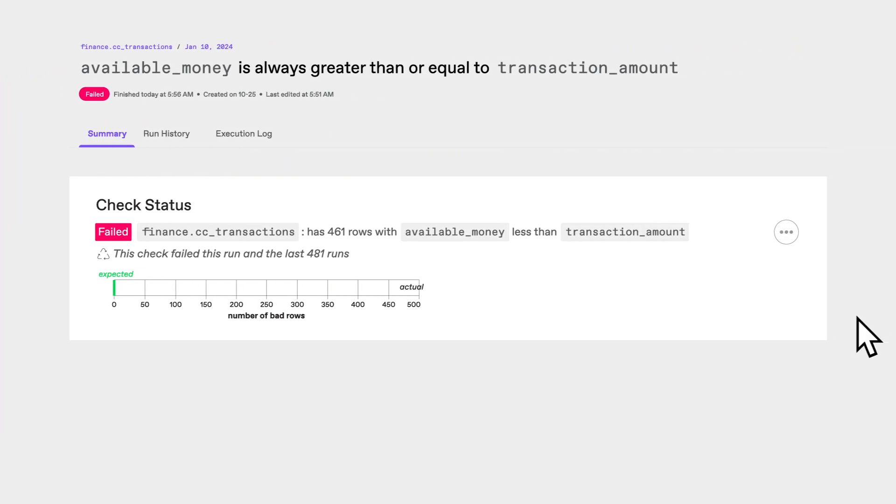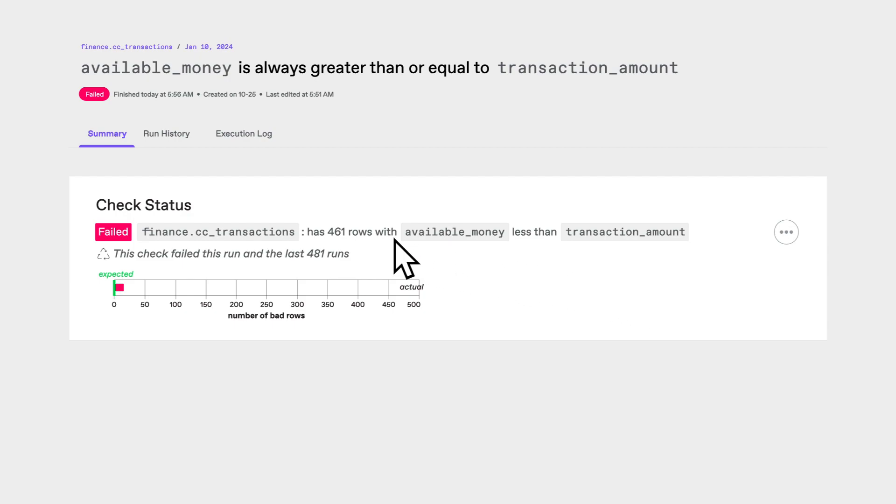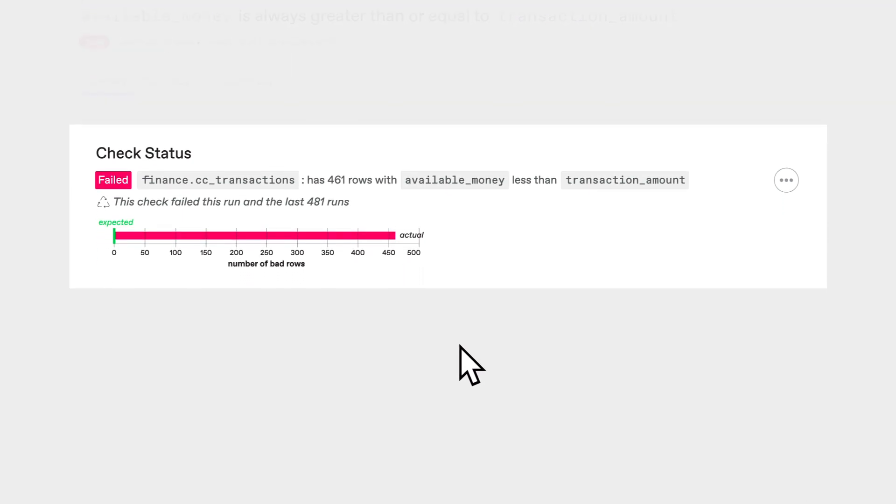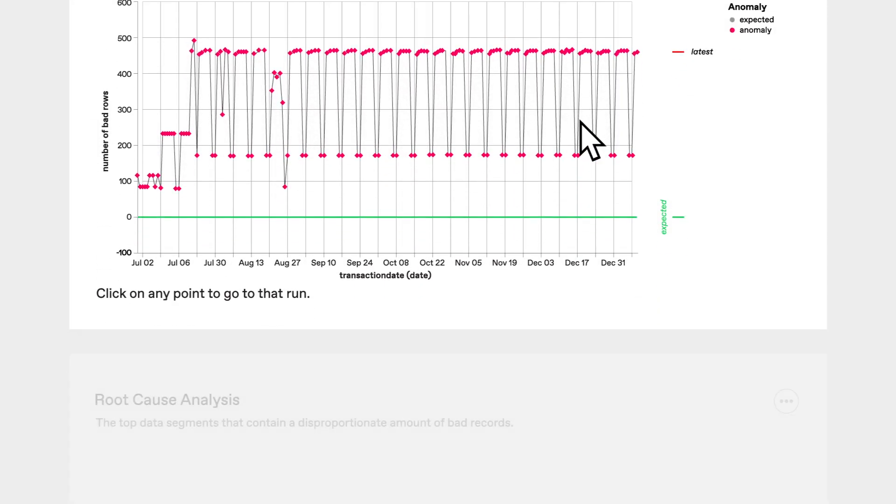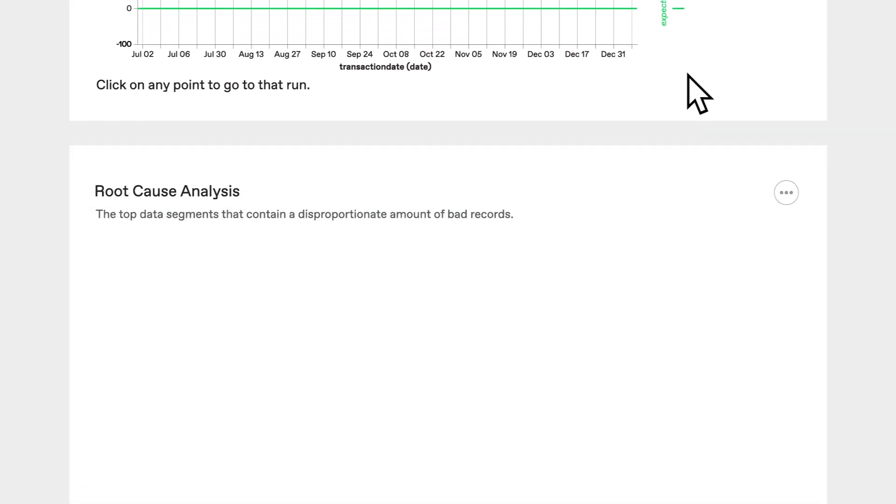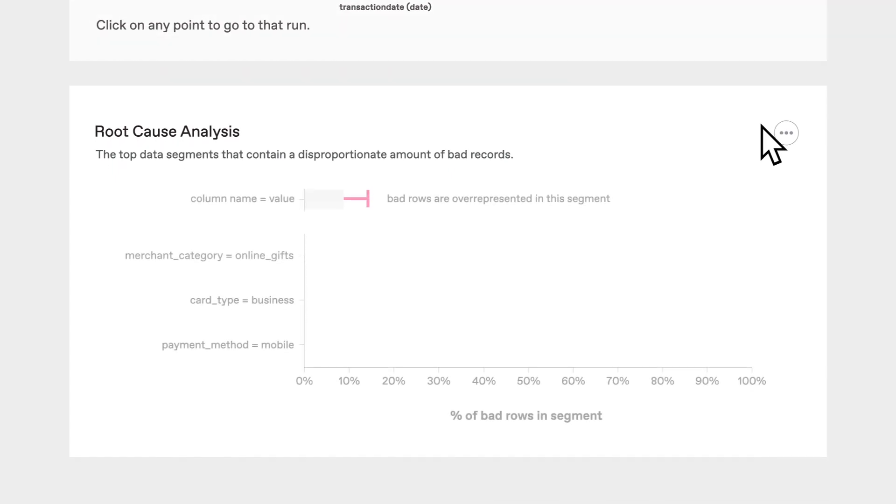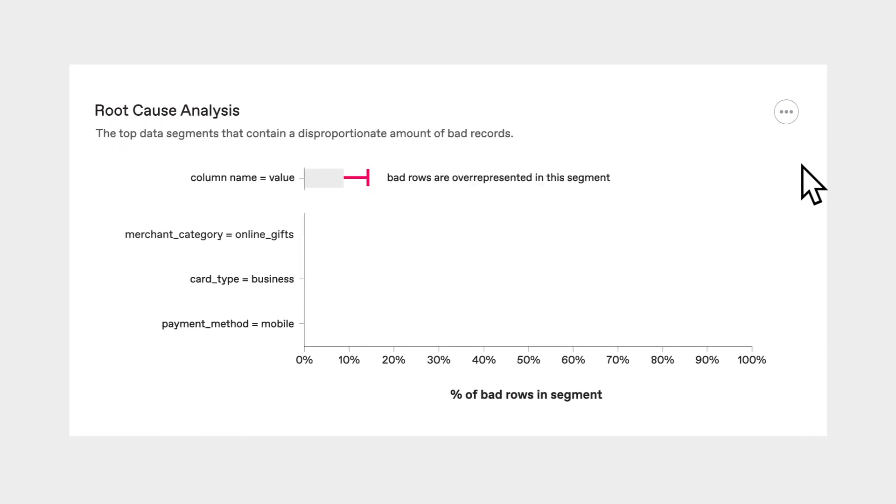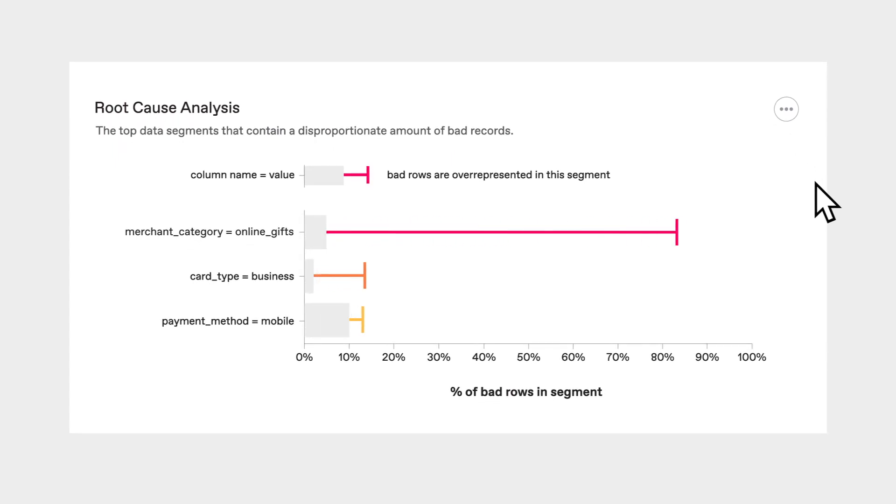From these results I can see there are 461 records causing this new check to fail. Reviewing hundreds or billions of records would normally take a lot of time, but Anomalo's AI cuts that time down to seconds with its automatic root cause analysis.